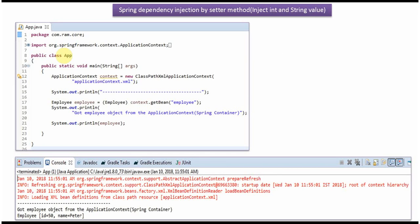Here I have defined the class App. Here I have created an ApplicationContext object by reading the Spring configuration file. Using the getBean method of the ApplicationContext object, I am getting the employee object from the Spring container and displaying the employee object information.